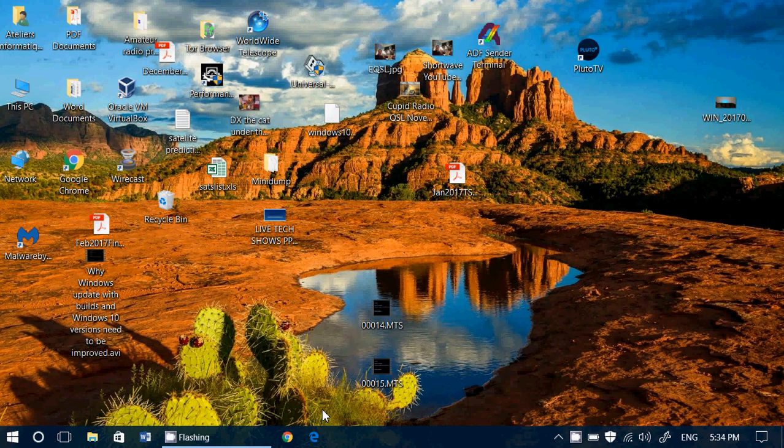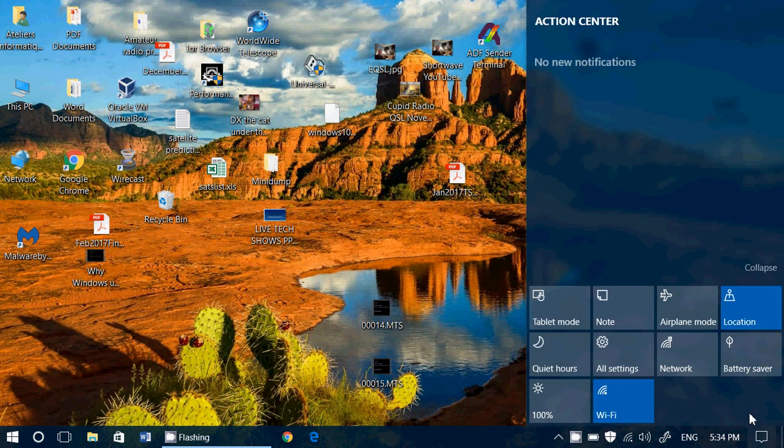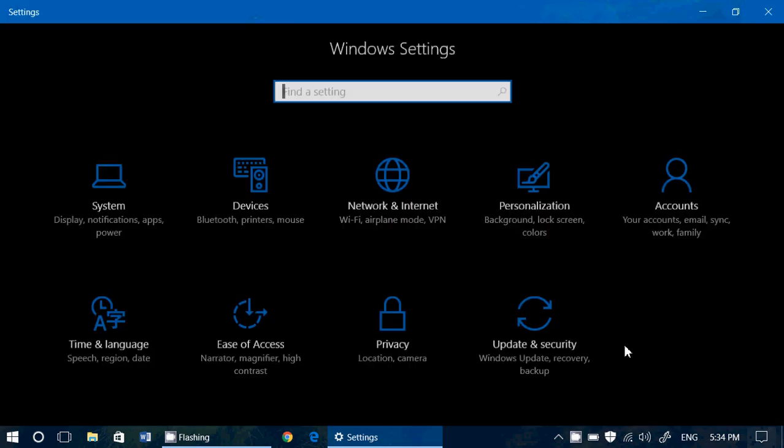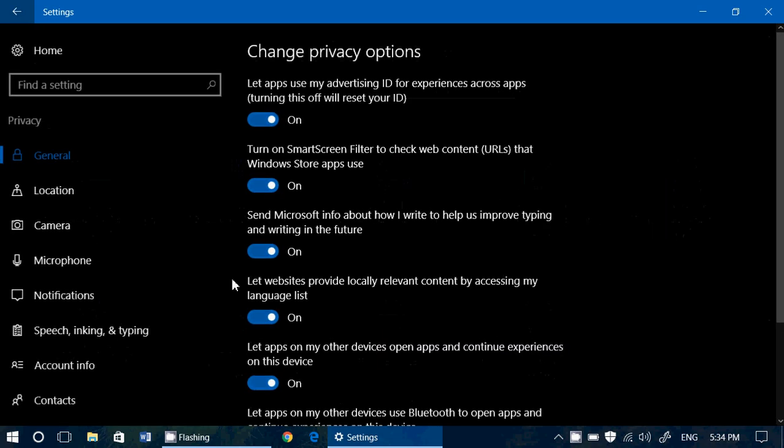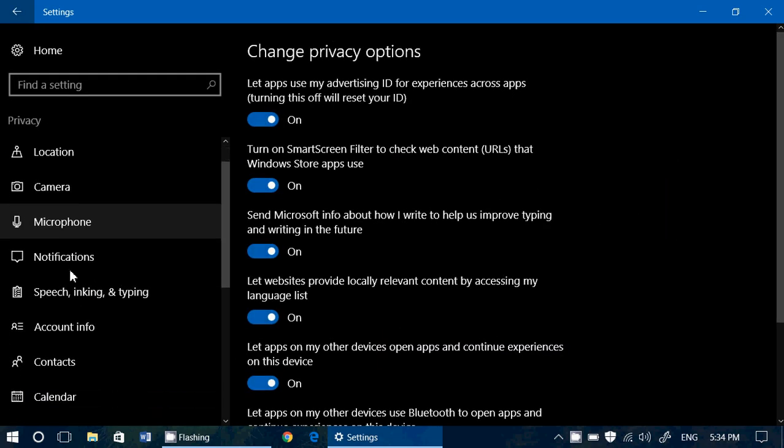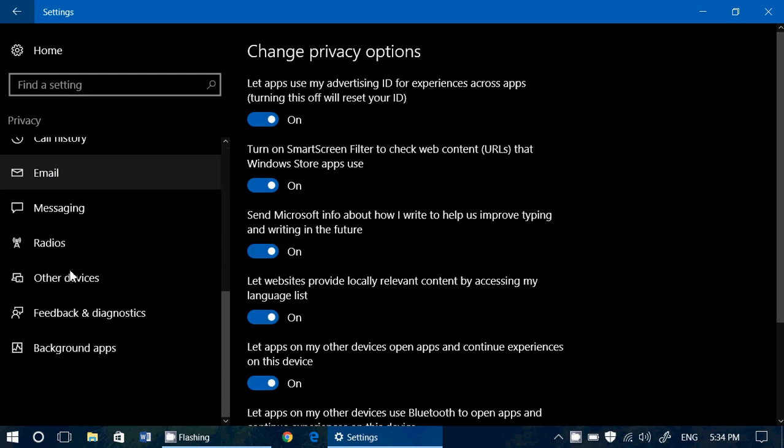It's important to know they exist because sometimes it could be the cause of, for example, something that doesn't want to work with your camera or something's not working with a device. If you go into the settings and into privacy, on the left side you've got something called Other Devices.